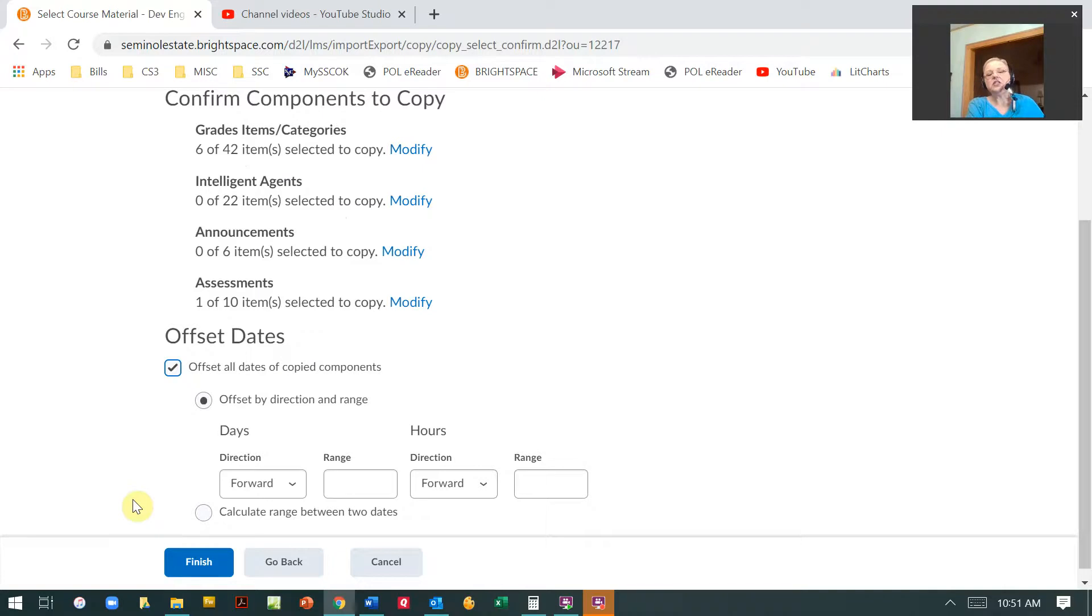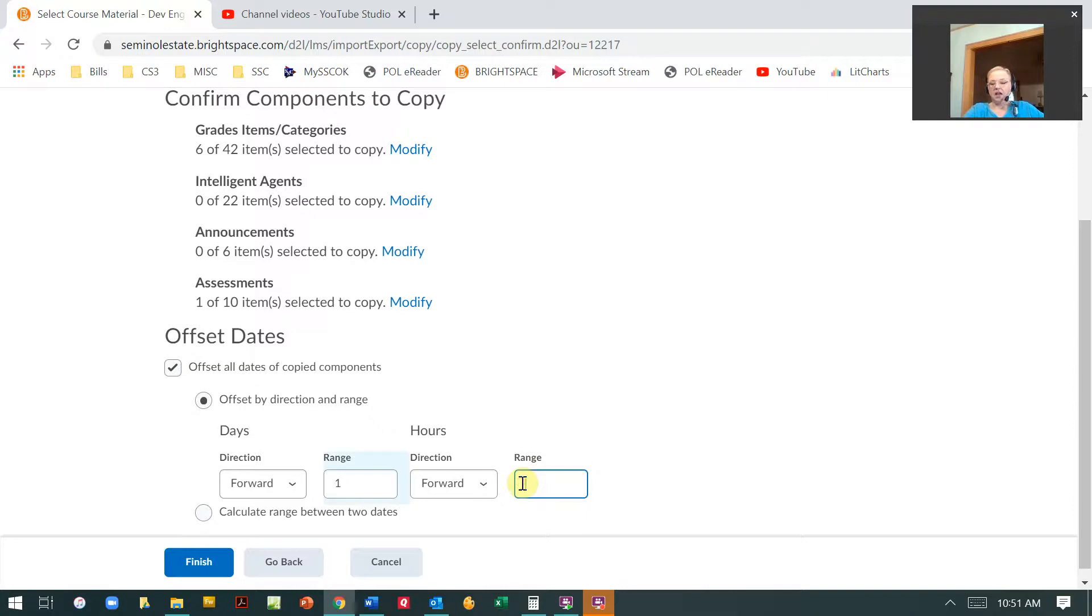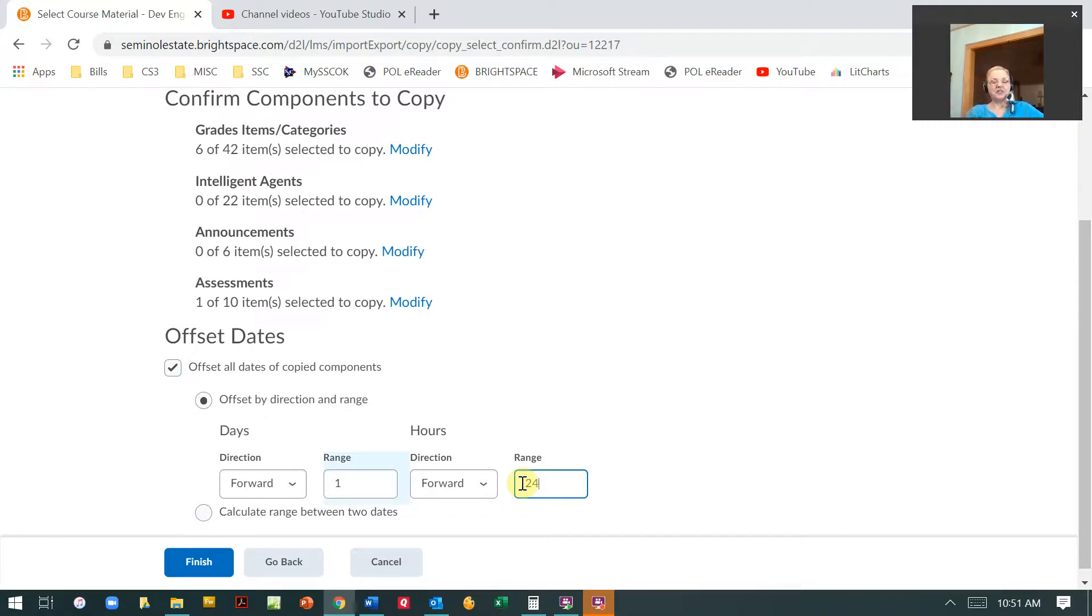If I need to offset the date, so let's say that my class was set up for a Monday, Wednesday, Friday course starting June 1st, I can actually offset it, move it forward by one day and 24 hours. So that means that if something is always due on Monday, but this is a Tuesday, Thursday course, but it's always due at the same time, then I can do it that way.